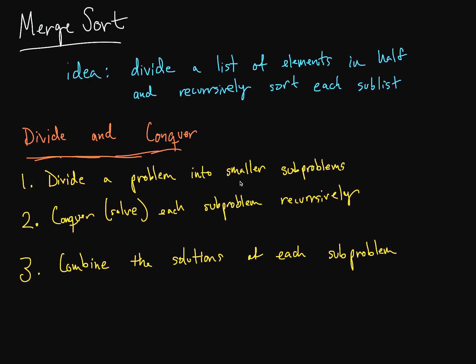Welcome to our eighth video with data structures and algorithms, and we're going to start talking about merge sort. So what is the idea of merge sort? Basically, we are going to divide a list of elements in half and recursively sort each sublist that we just divided.